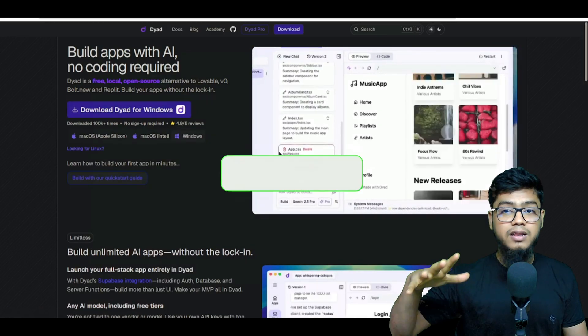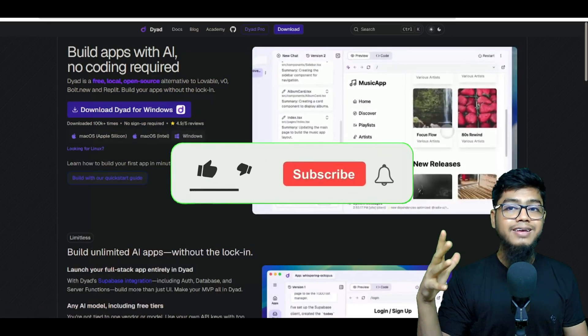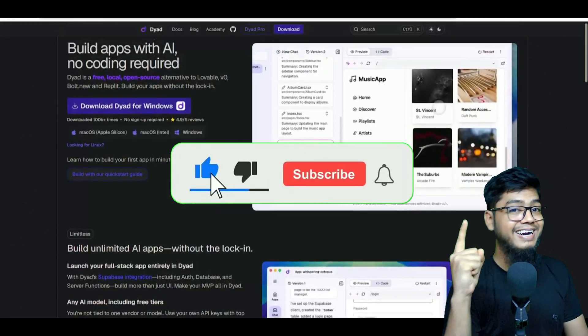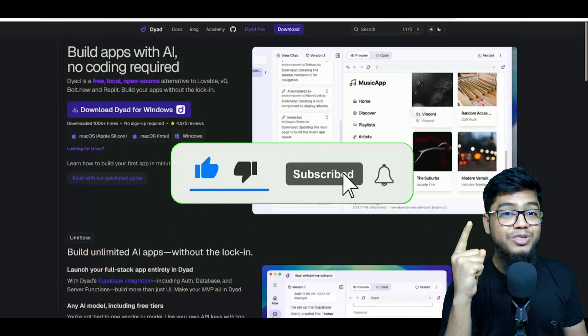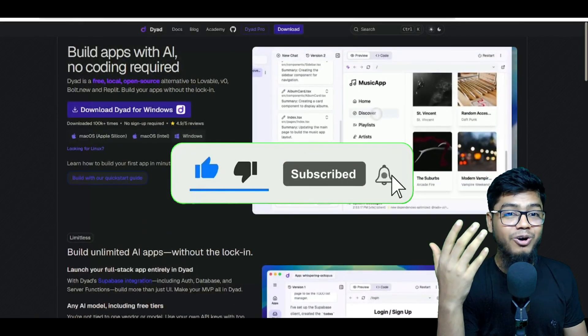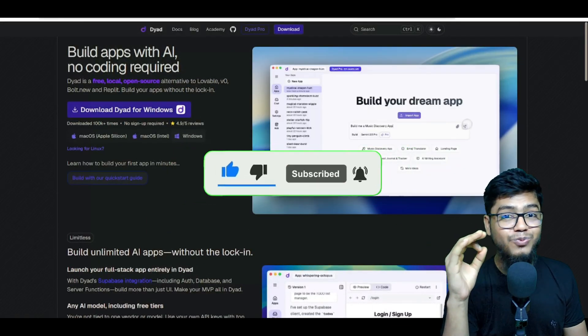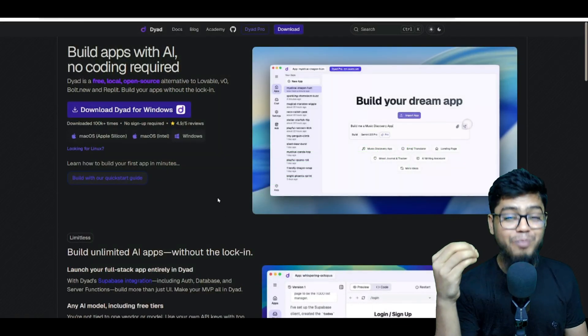Smash that like, hit subscribe, and share this with your dev squad. You don't wanna miss what I'm dropping next.